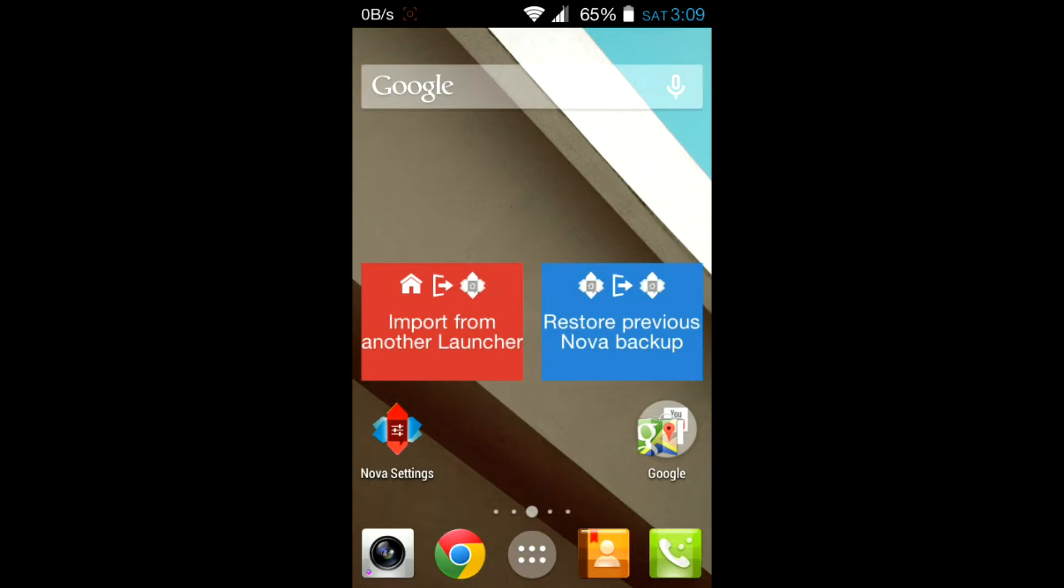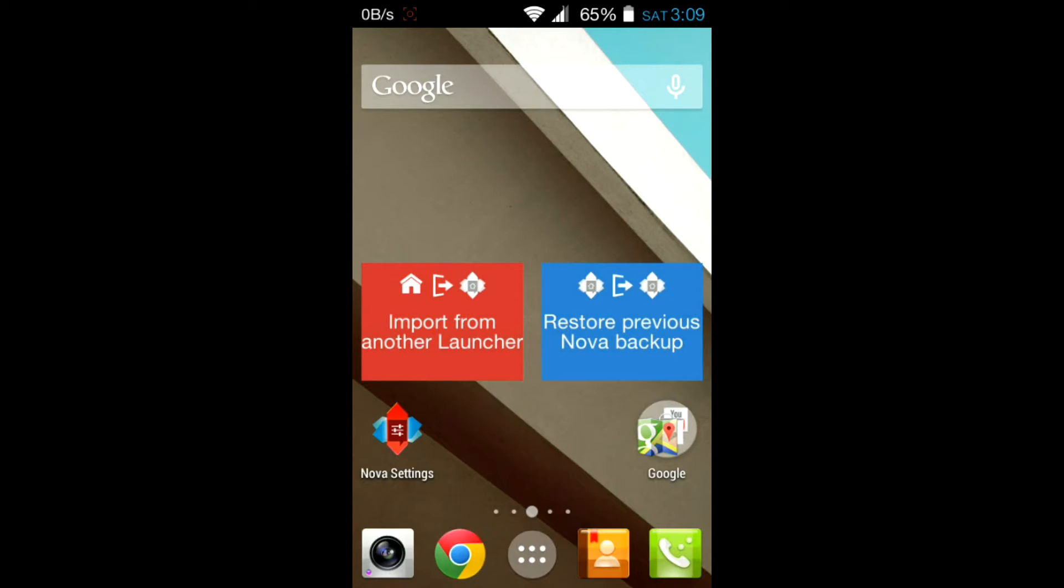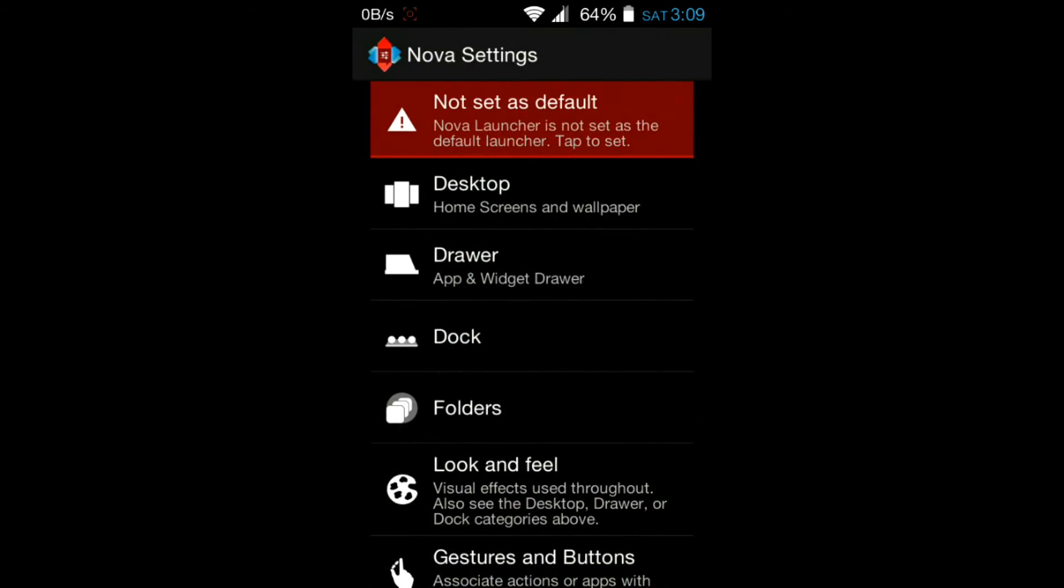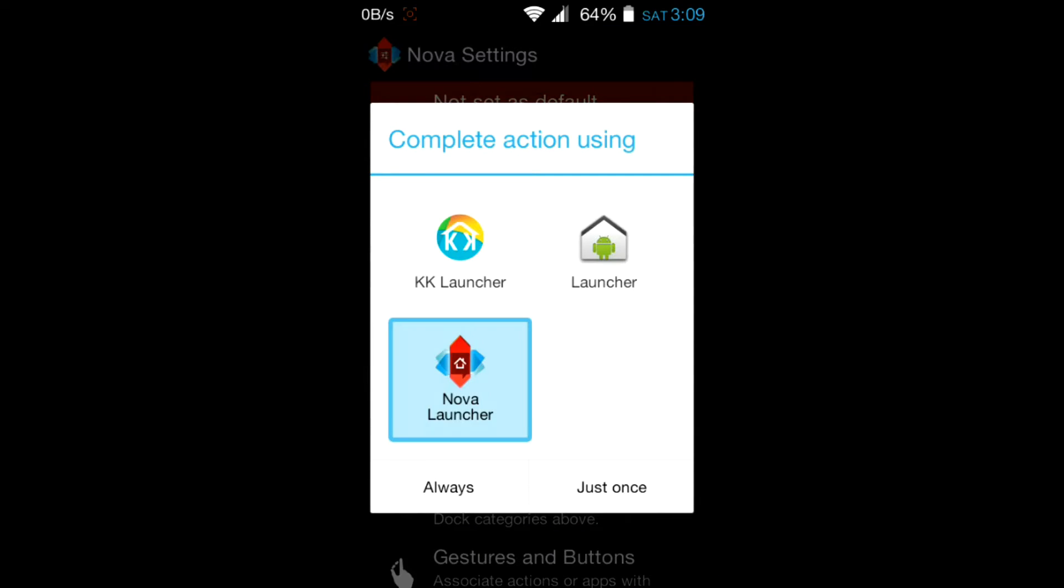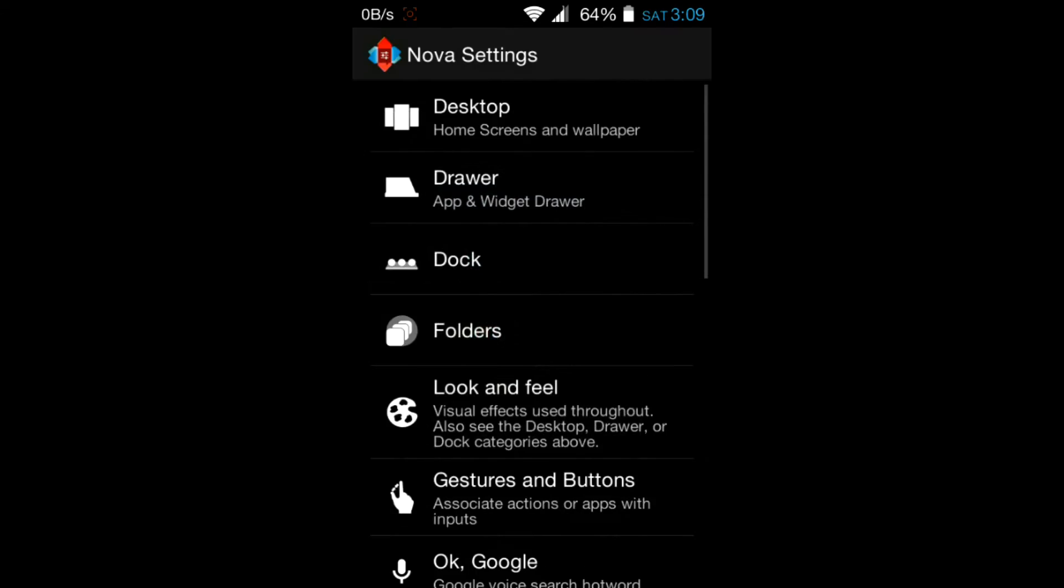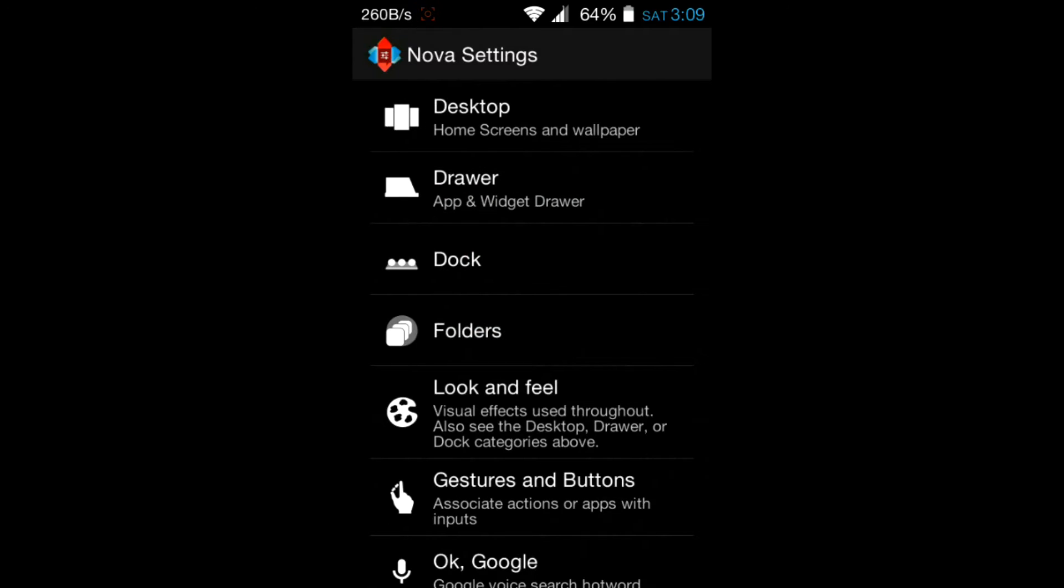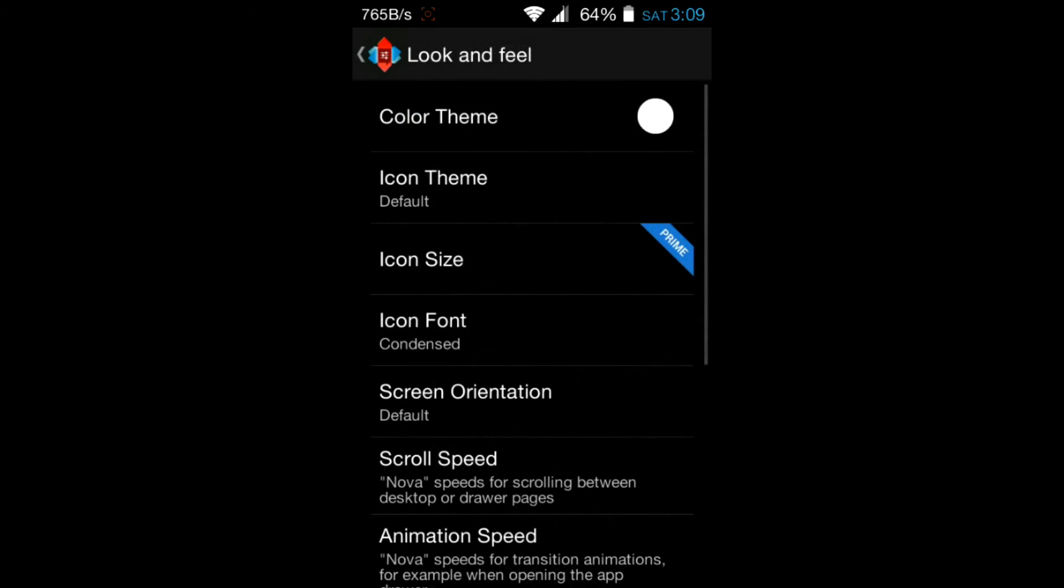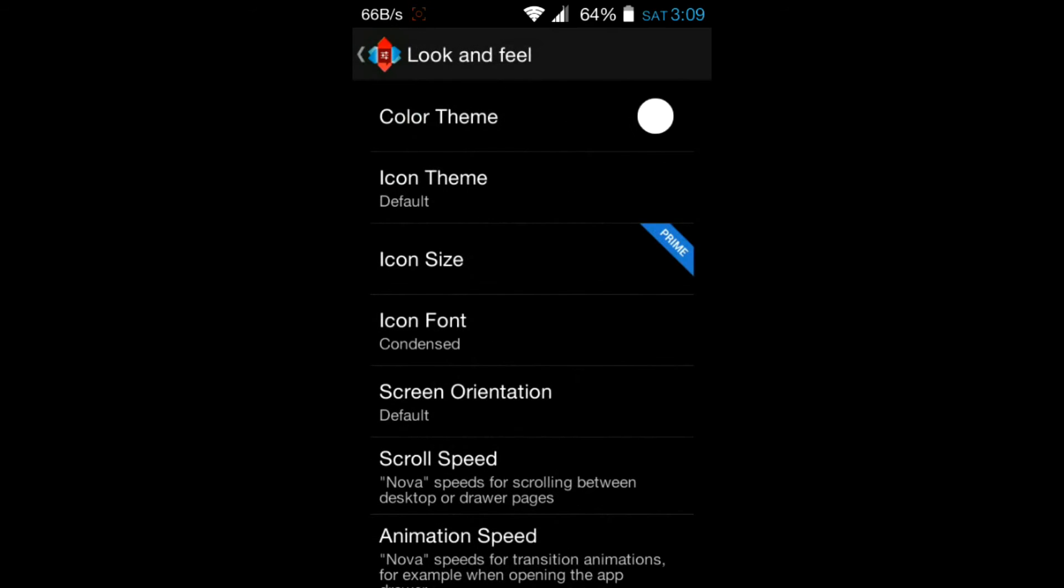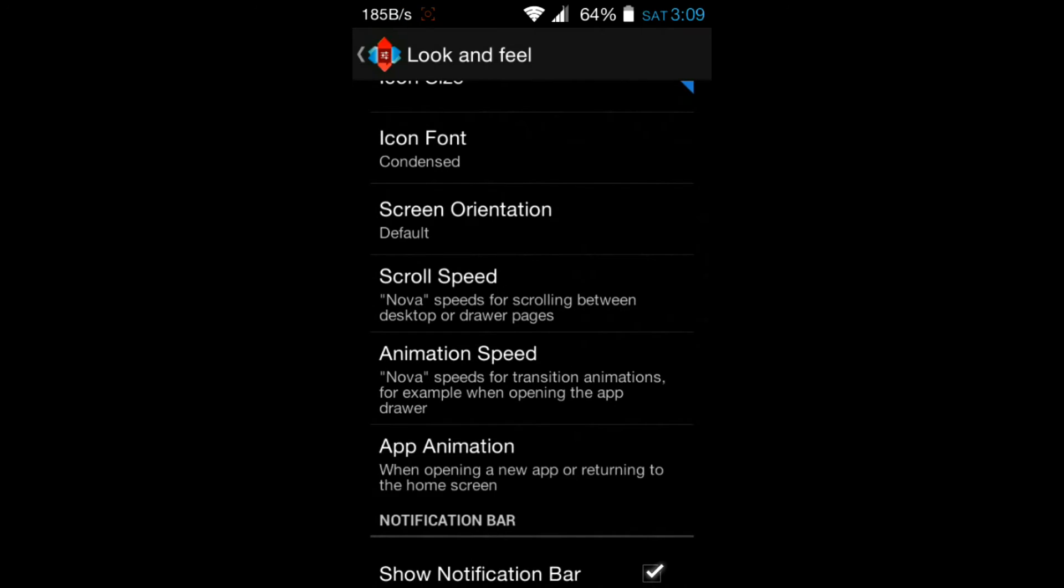Now go to Nova settings and set it as default. Now go to look and feel, go to app animation.